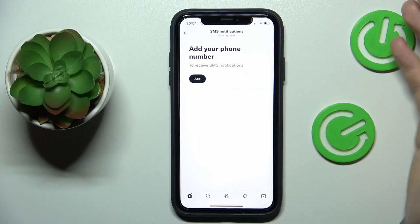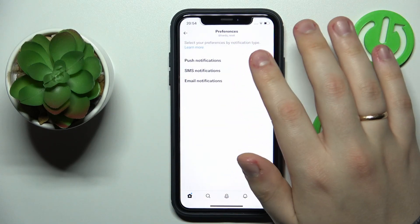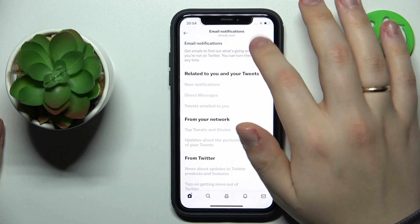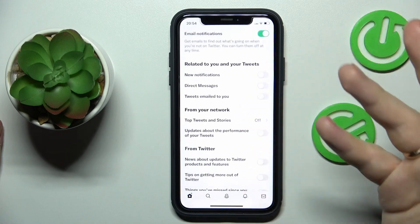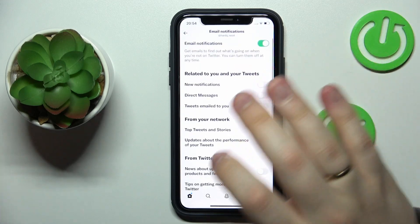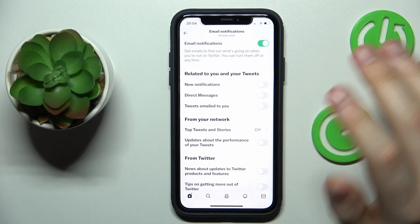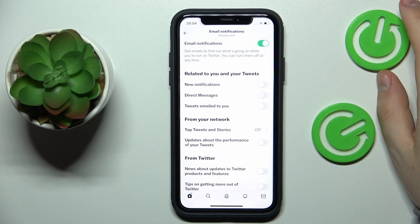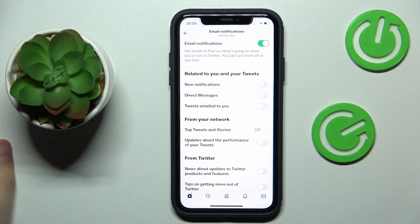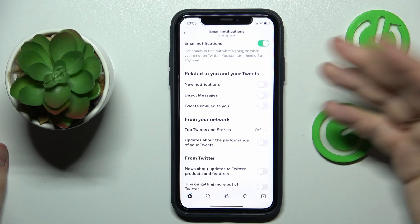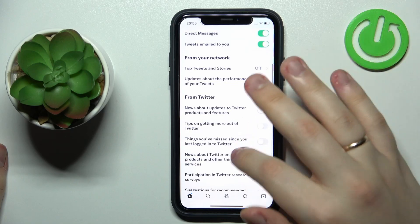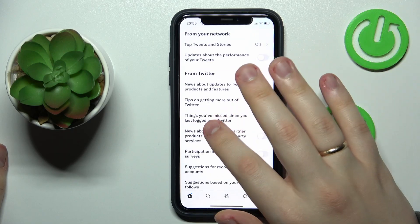The same you can enable for SMS notifications, and email notifications you can also turn on by enabling this switch. Here you have plenty of options to choose what particular emails you will receive and which events associated with your account will be sent as an email notification to you and which will not. So just enable those that you like to receive and turn off the ones that you are not interested in.